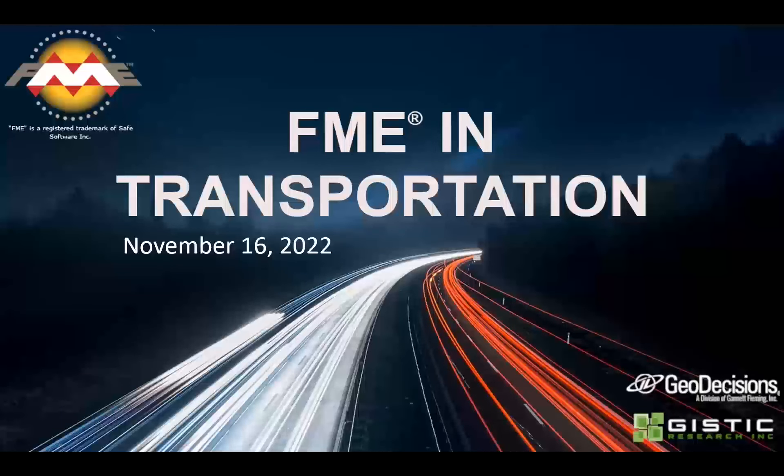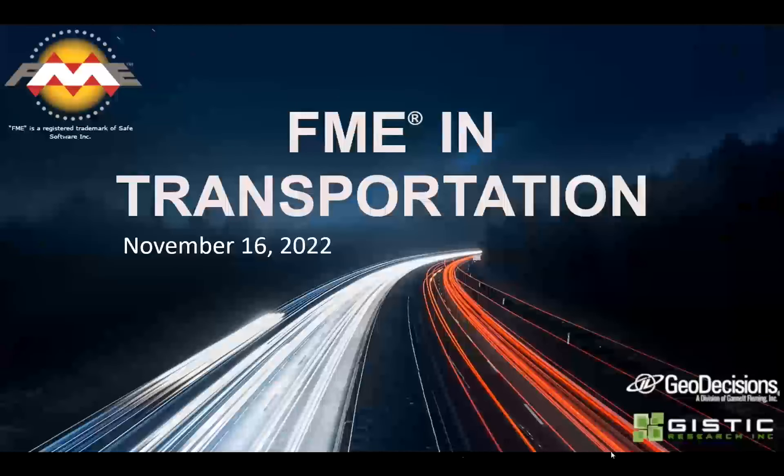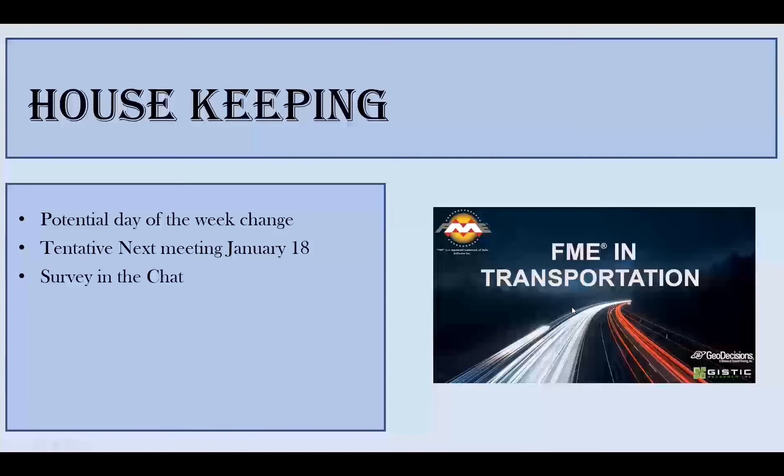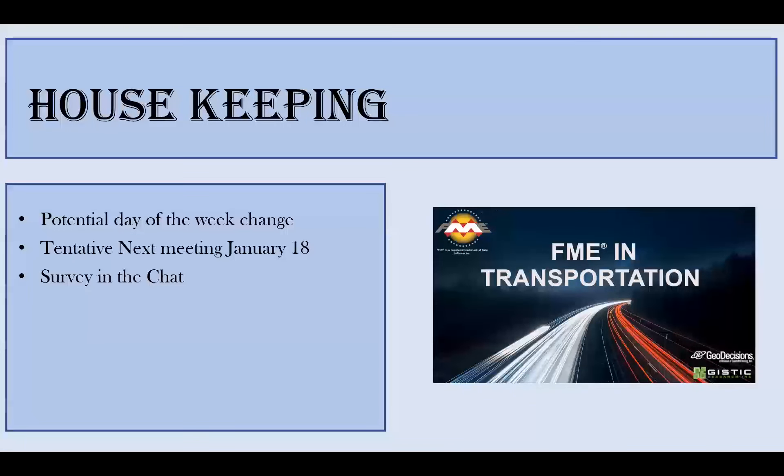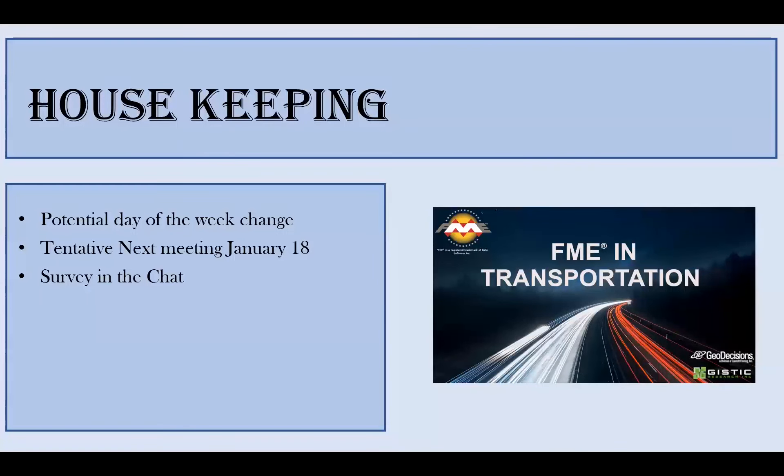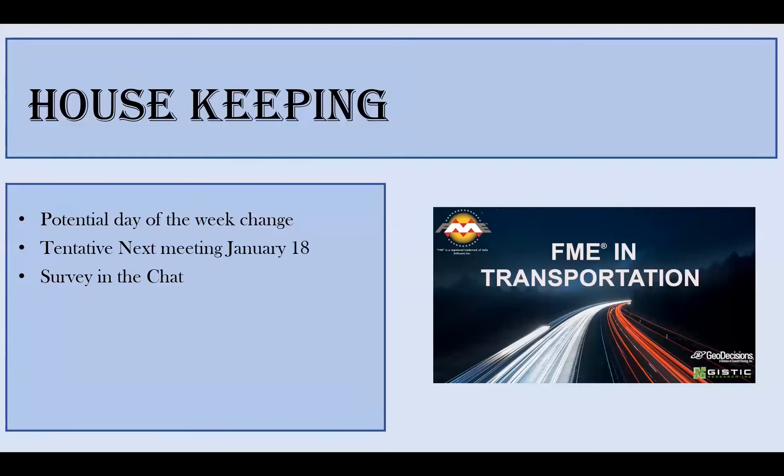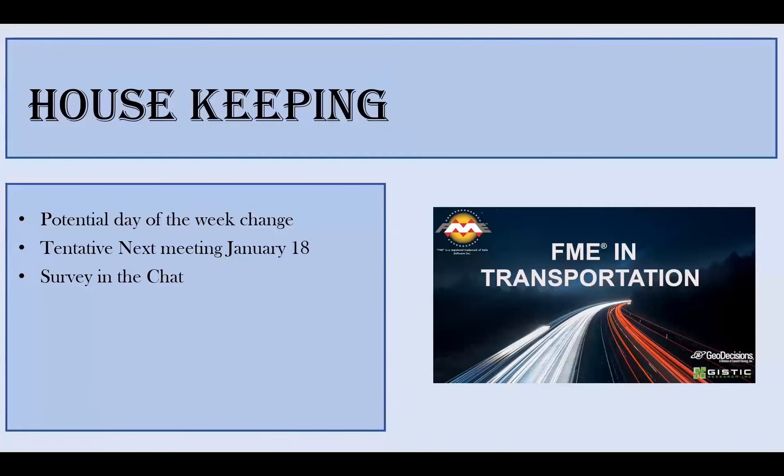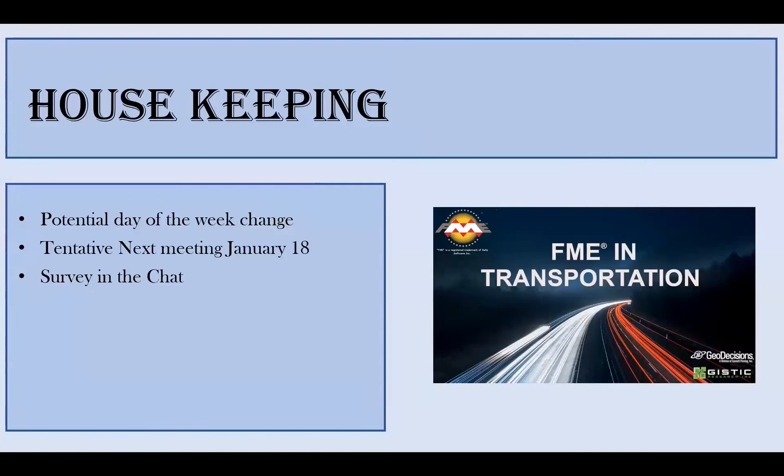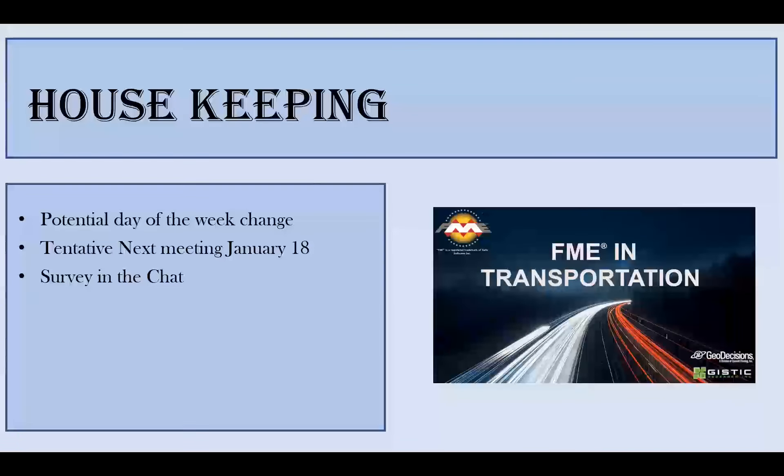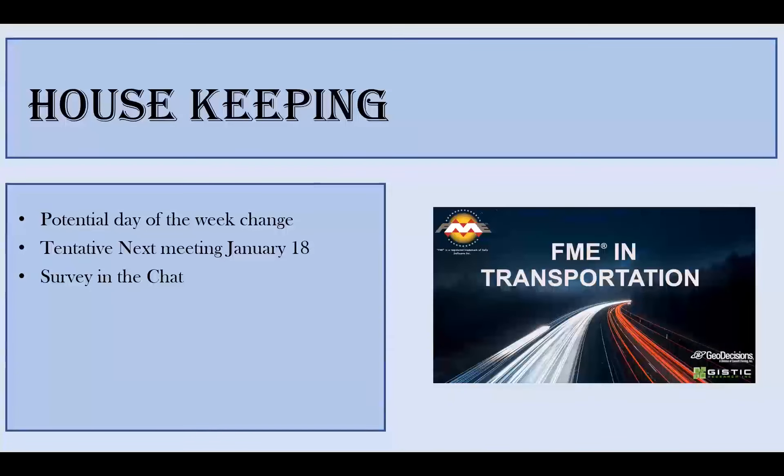We have a few housekeeping items. We're going to drop a survey in after Mitch presents today that we request all of you to fill out to grab some information. We might change it from Wednesdays to a different day of the week if that works for everyone. We'd also like everyone to just drop their name and email in the chat so we can email you directly all of our presentations we have coming up in the future as well as a way to contact anyone if they're potentially interested in presenting in the future as well.